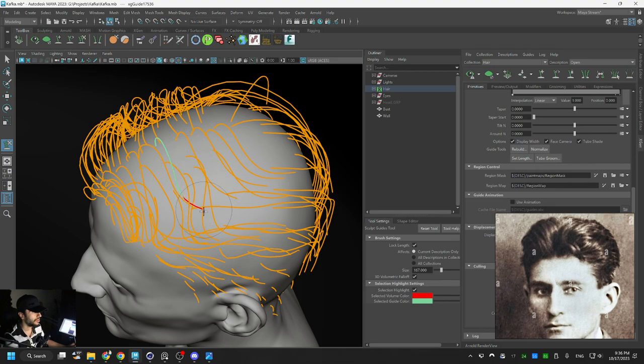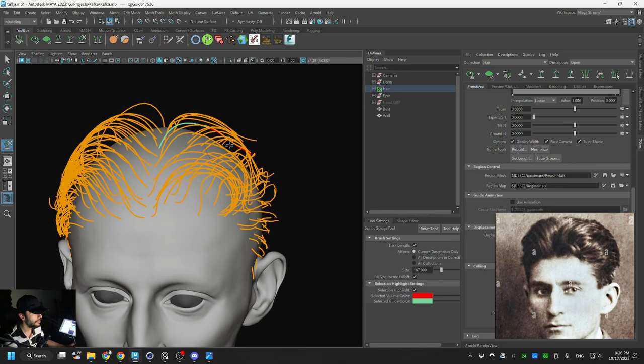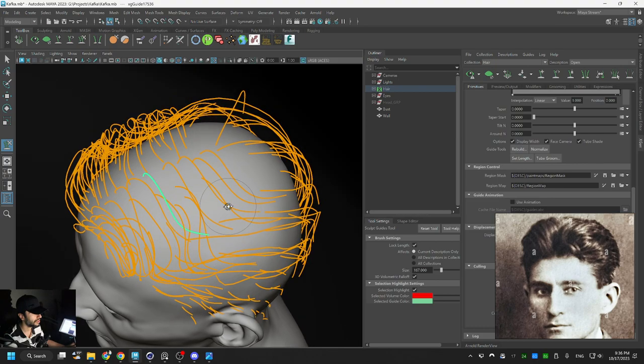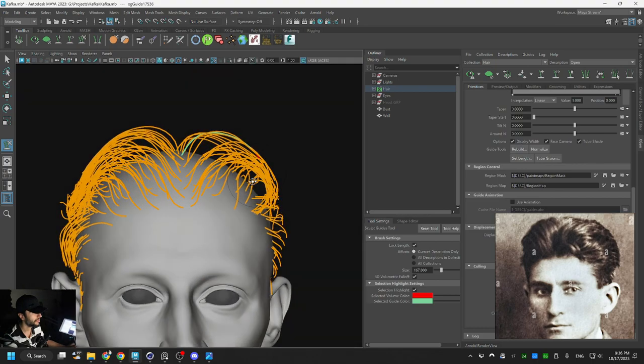So I'm just trying to change the direction of the tips of these guides.